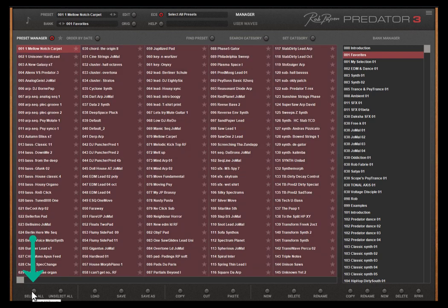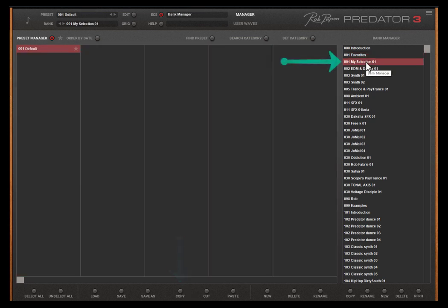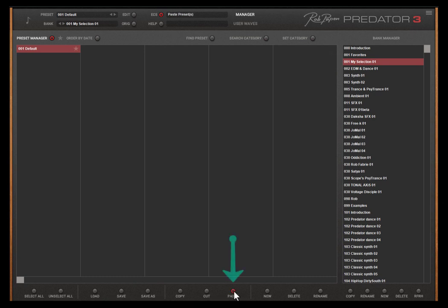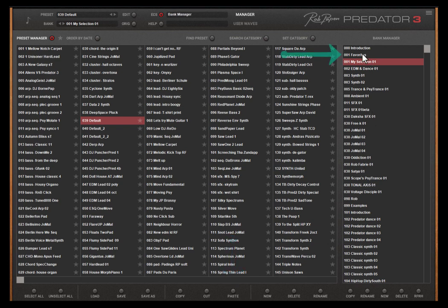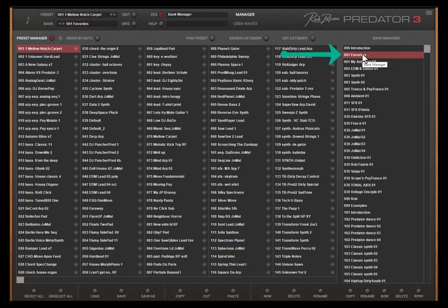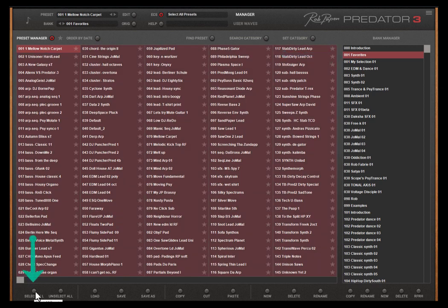Go back to the favorites bank. Select all presets down here. Click here. Then select copy. Then go back to the my selection 01 bank folder this new bank folder you created. Paste the presets.